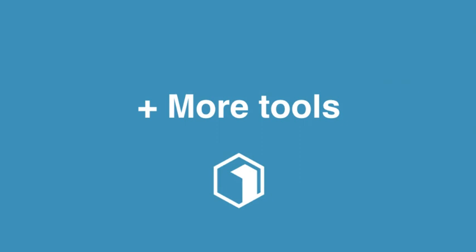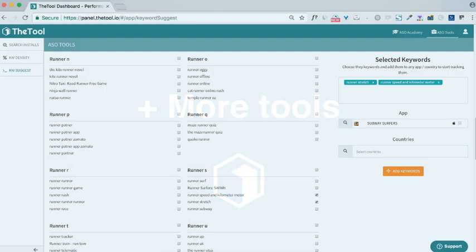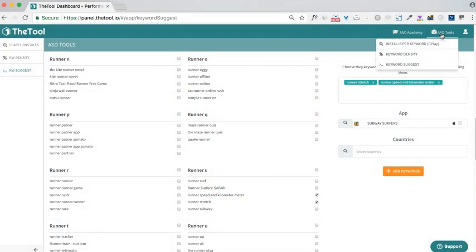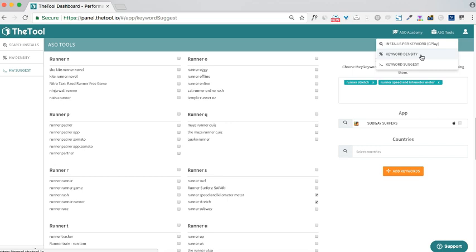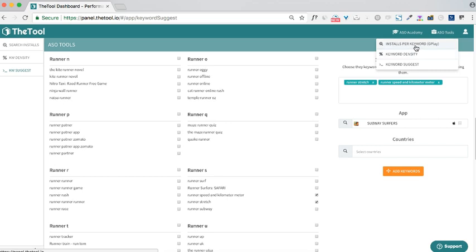Besides that, you can also use the Keyword Density tool that shows you all the keywords that can be found on the product page of any app on the store, including your competitors' apps or just similar apps that you want to take inspiration from. Or use the Installs Per Keyword report. Integrate your Google Play console, enter the report, and find out what are the keywords that are actually bringing installs to your app.